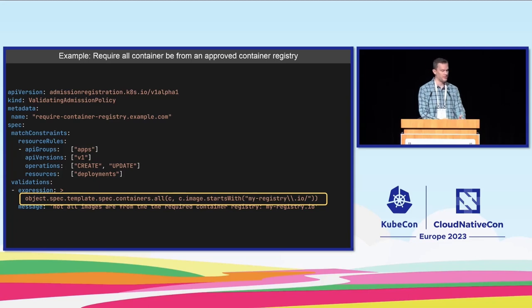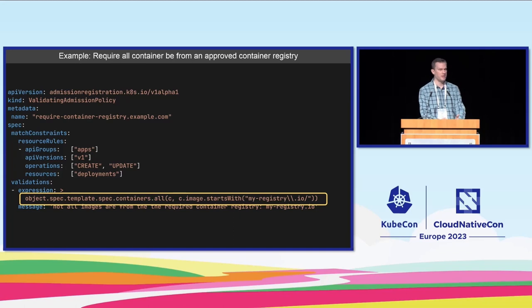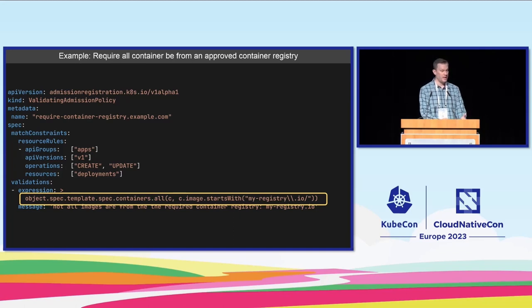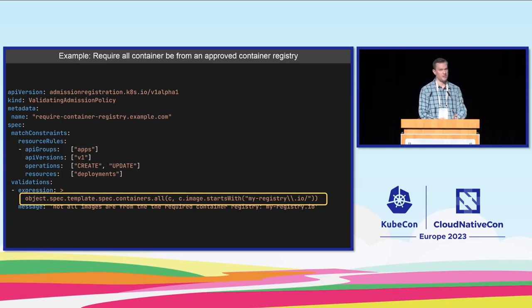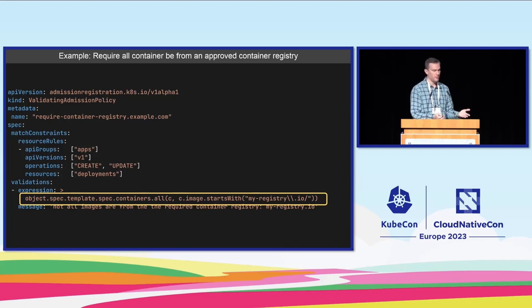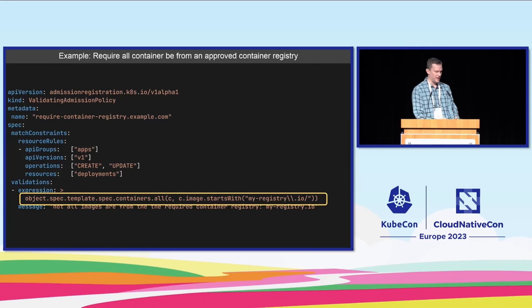This is a simplified example because I've kind of hard-coded the registry into my CEL, but you can with this feature put into a config map or into a custom resource a list of allowed registries and then you could load that in and check it against your incoming requests.